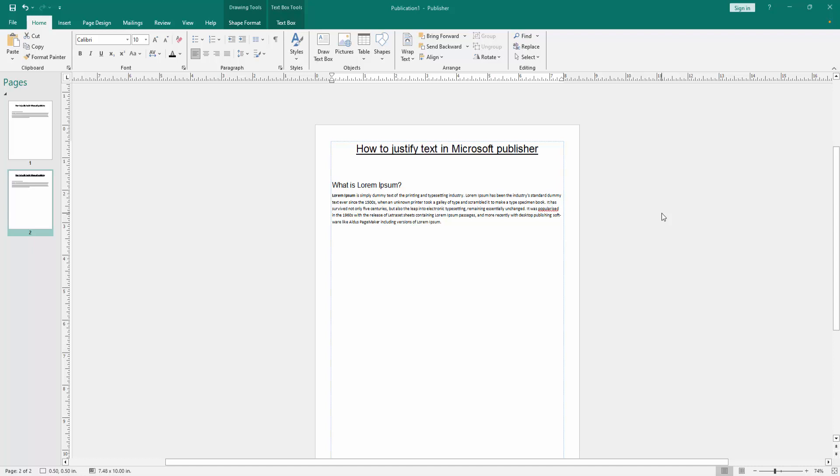In this video, I am going to show you how to justify text in Microsoft Publisher. Let's get started.